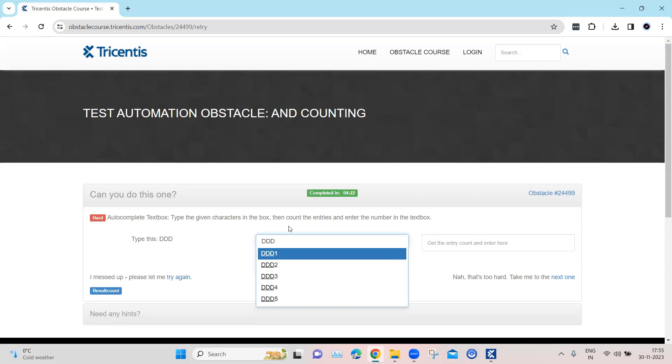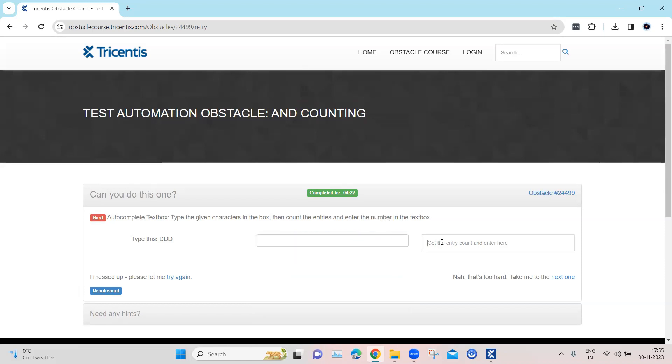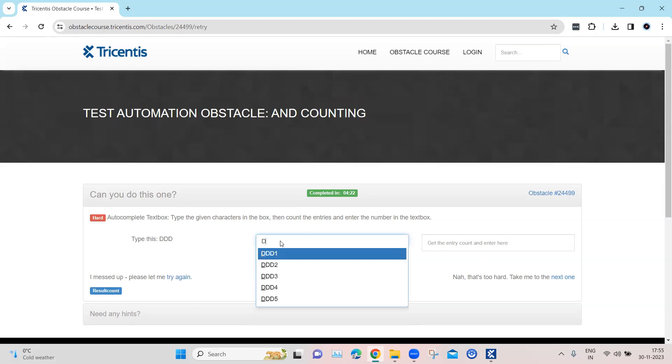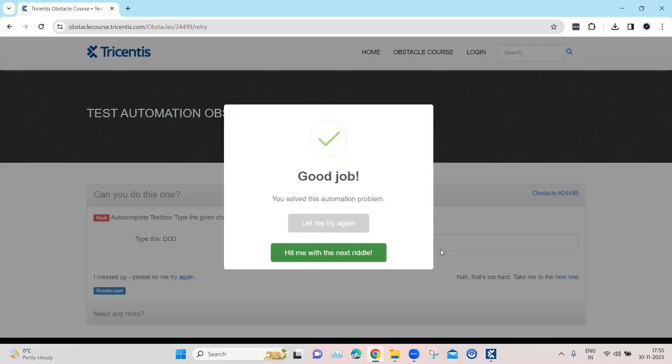So we need to count the entries in this list and then we need to enter the number of those particular entries in this particular text box. So for DDD, you can see there are five entries. So we need to enter here five. And when you enter five, this automation obstacle will be completed. So that's what we need to automate using Tosca.